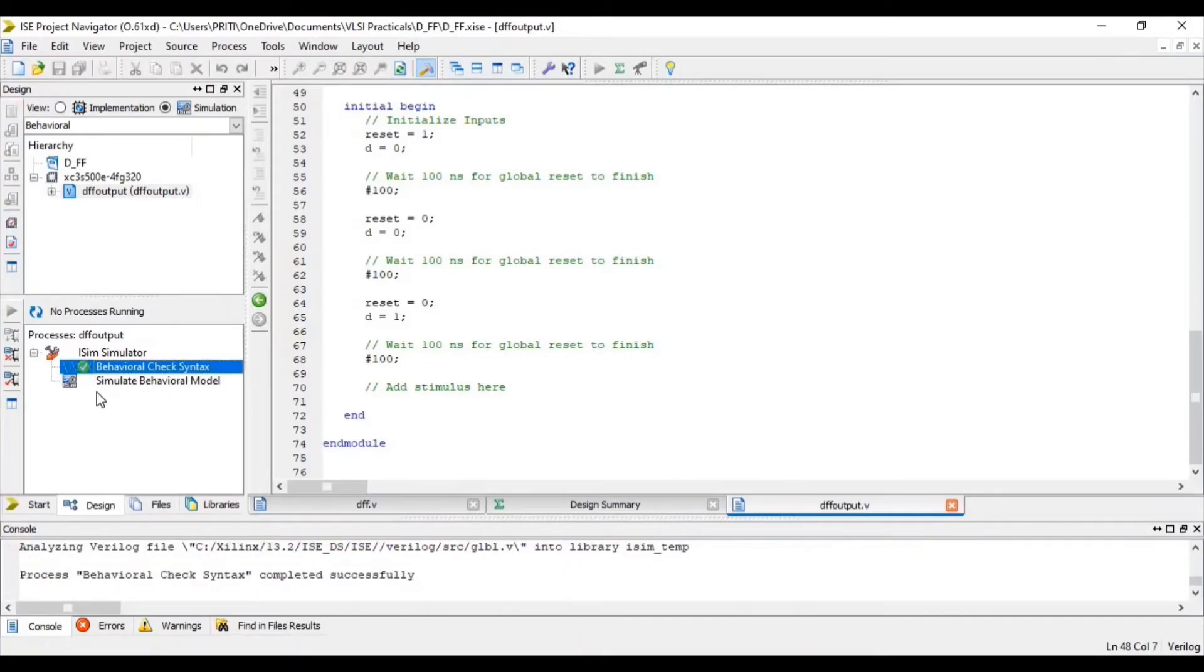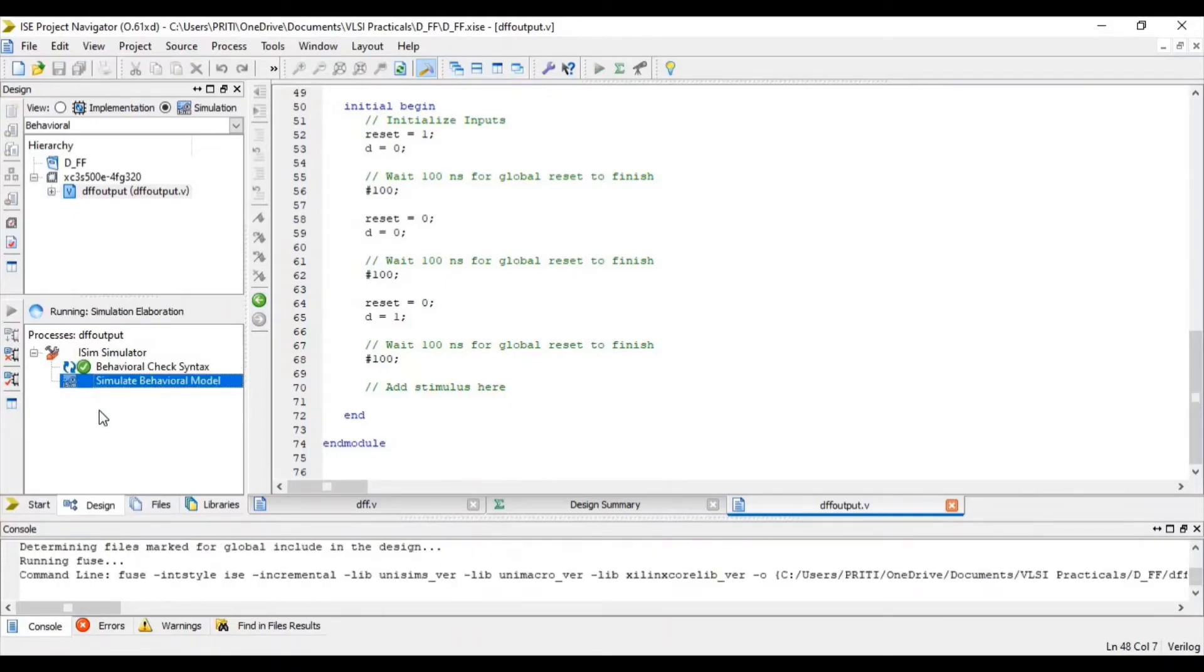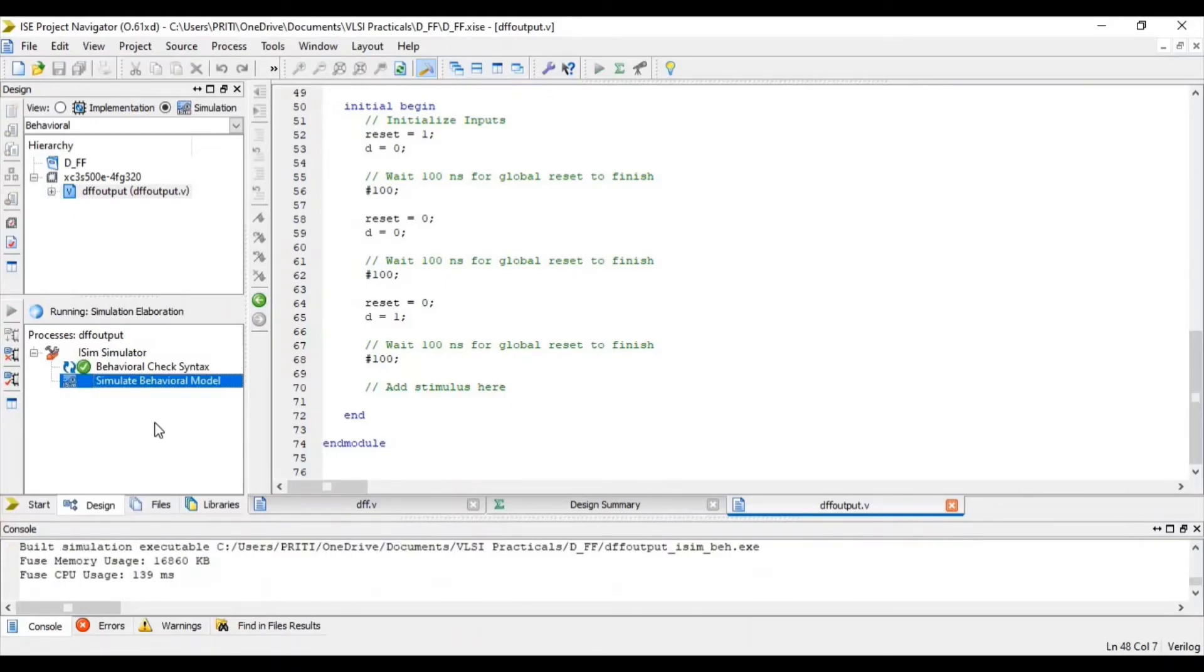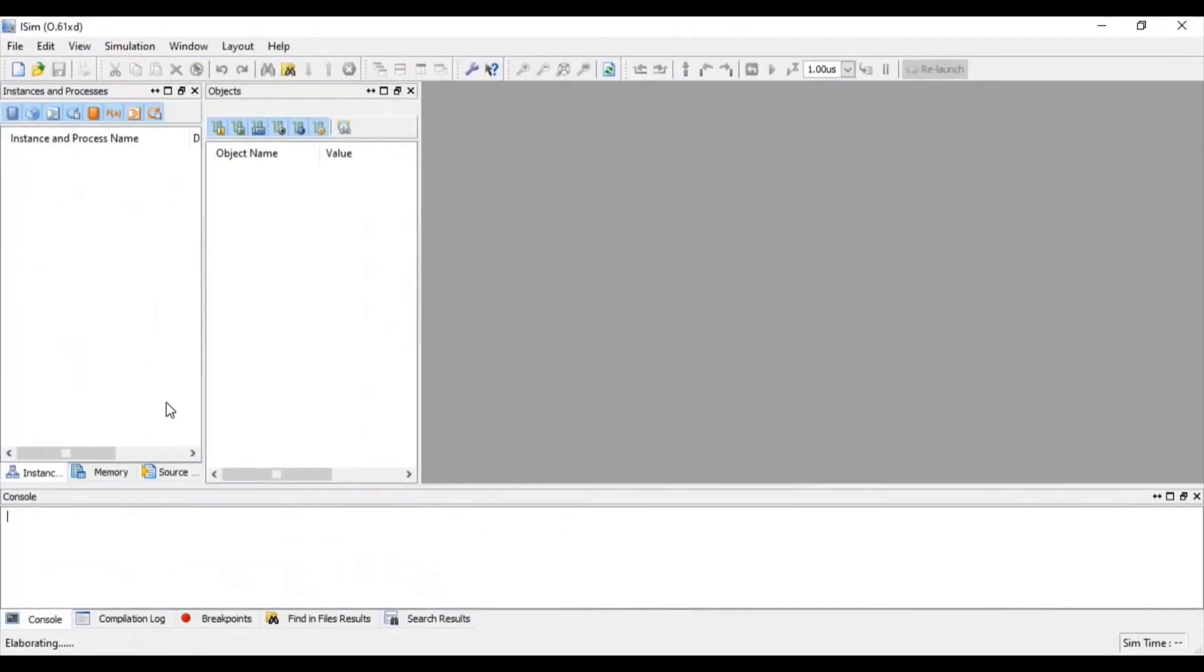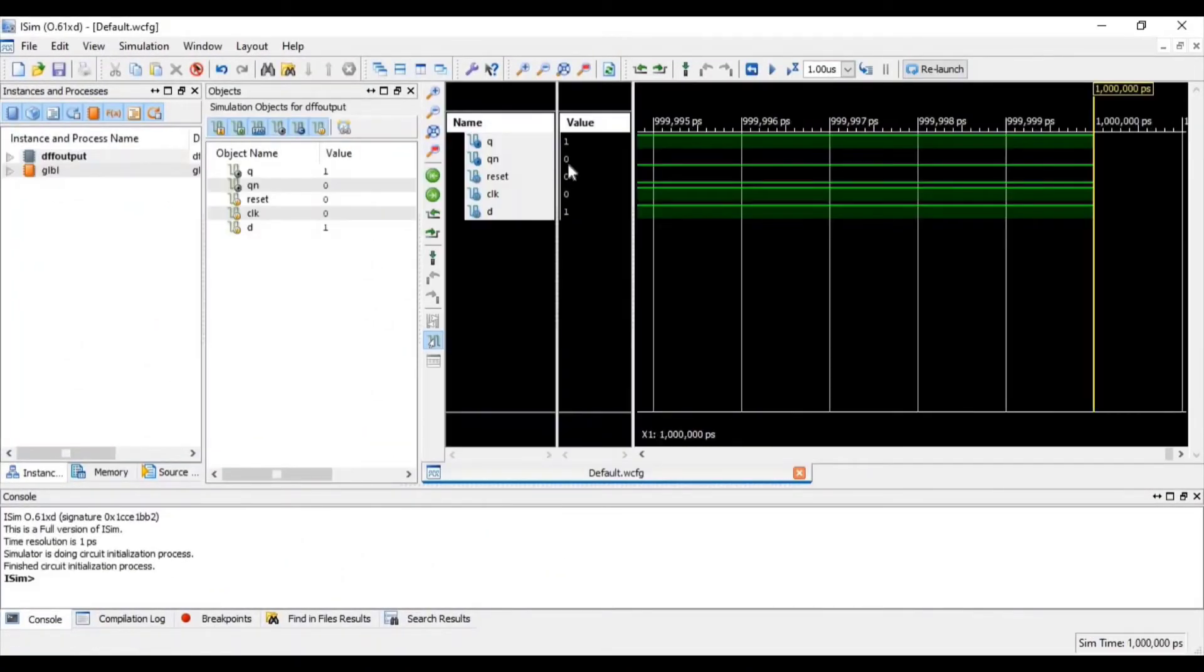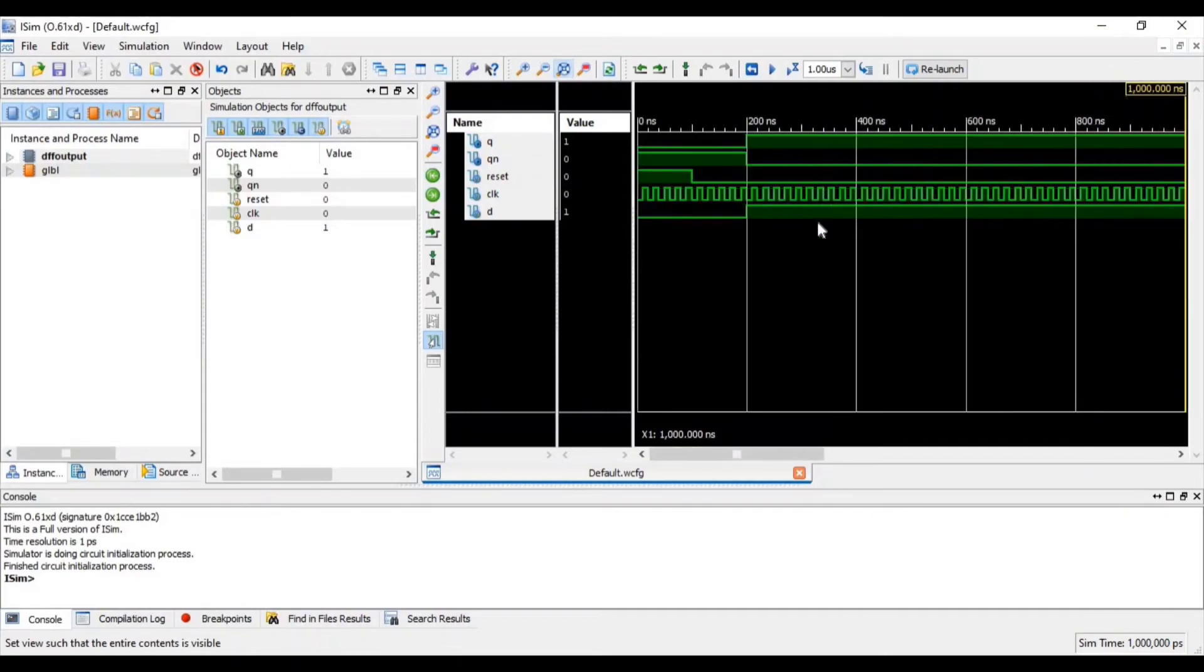For verifying waveform of D flip-flop, double click on simulate behavioral model. Click this icon for zoom to full view.